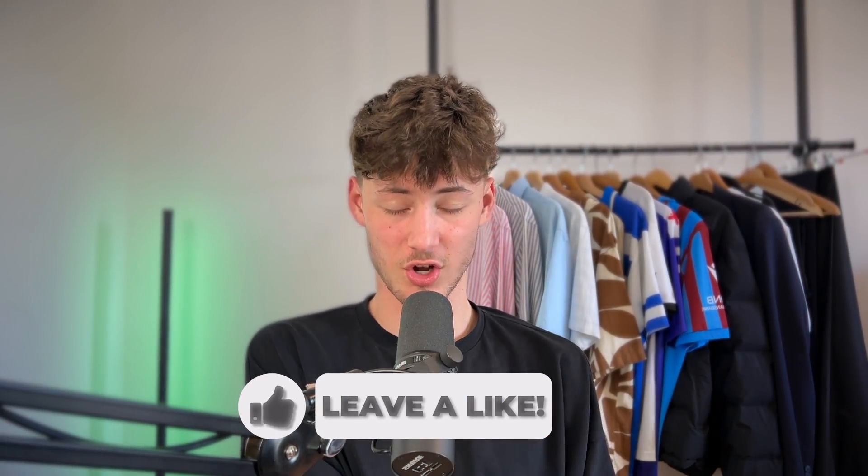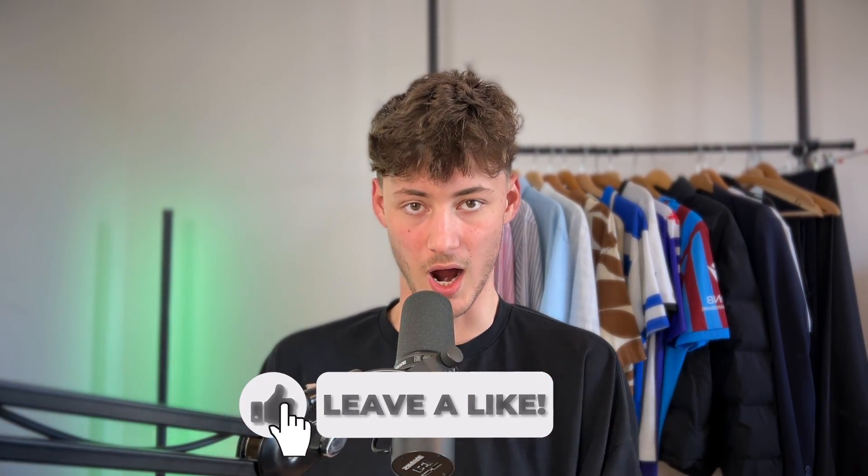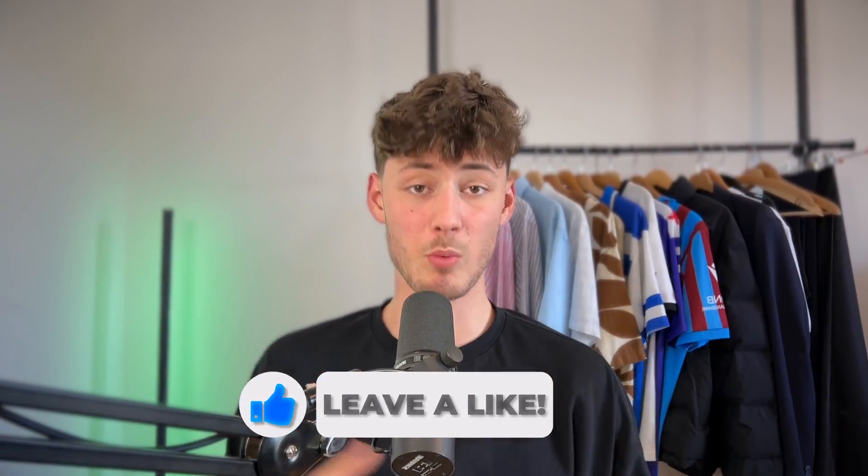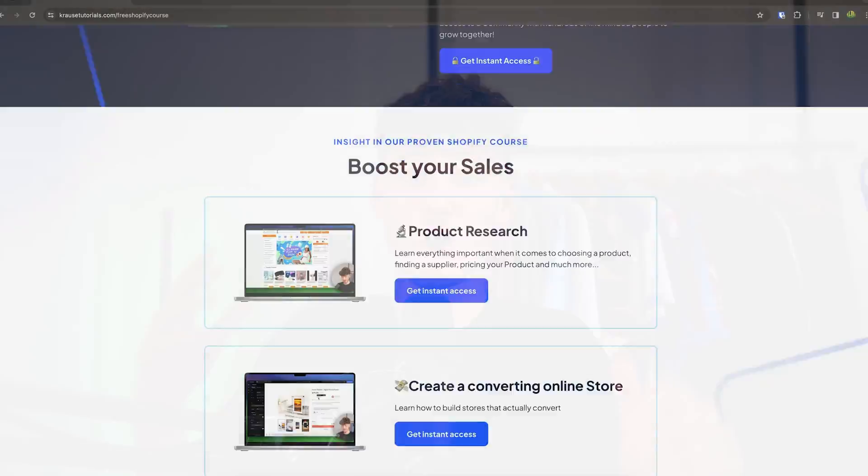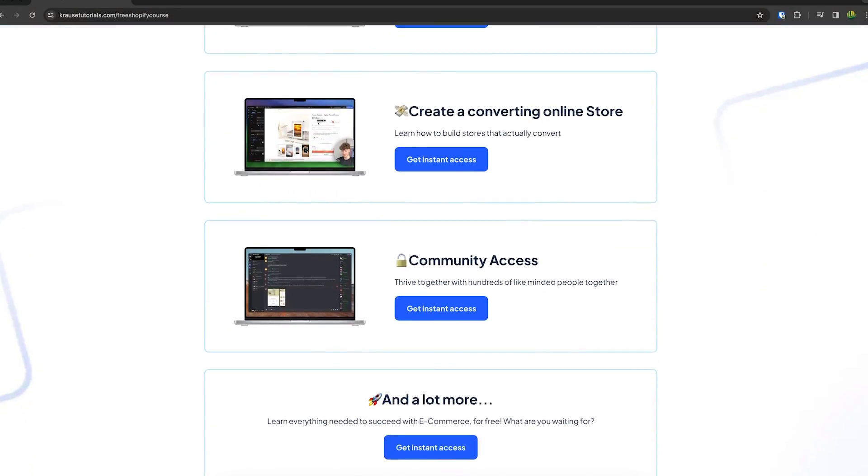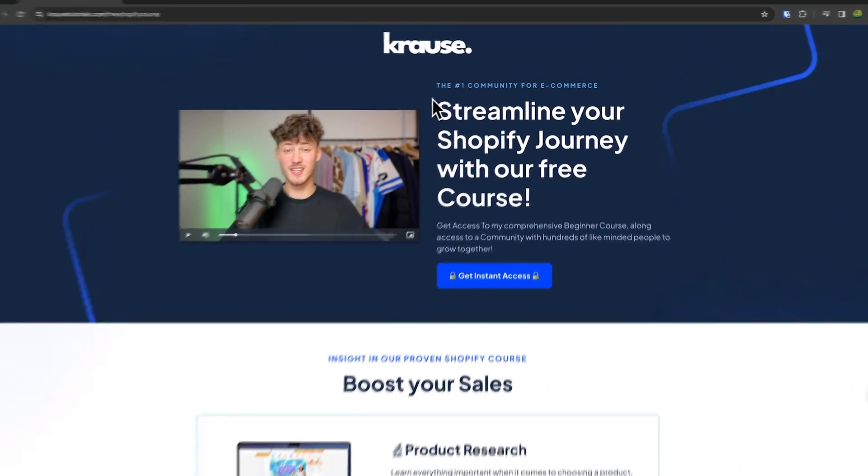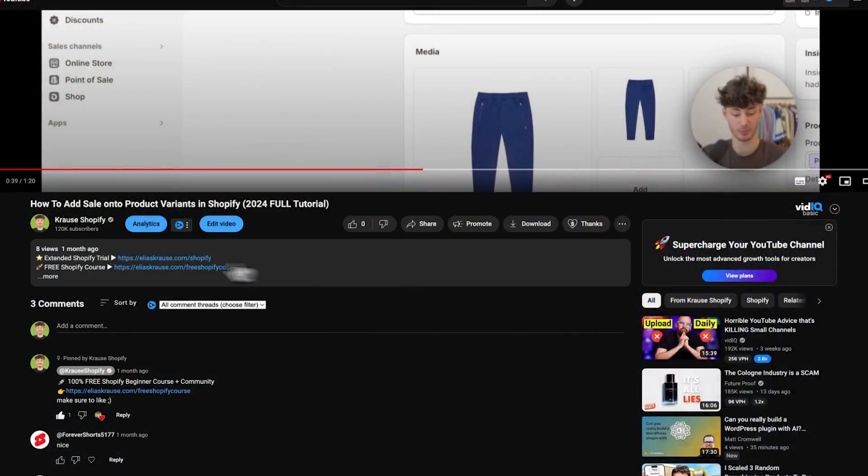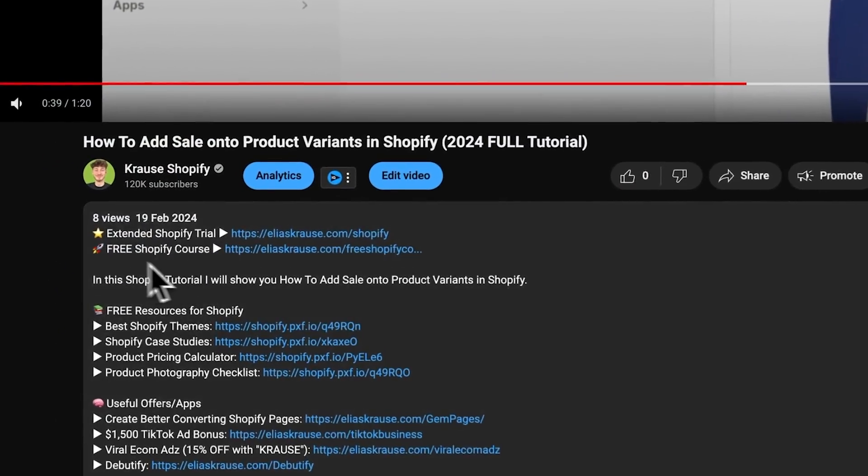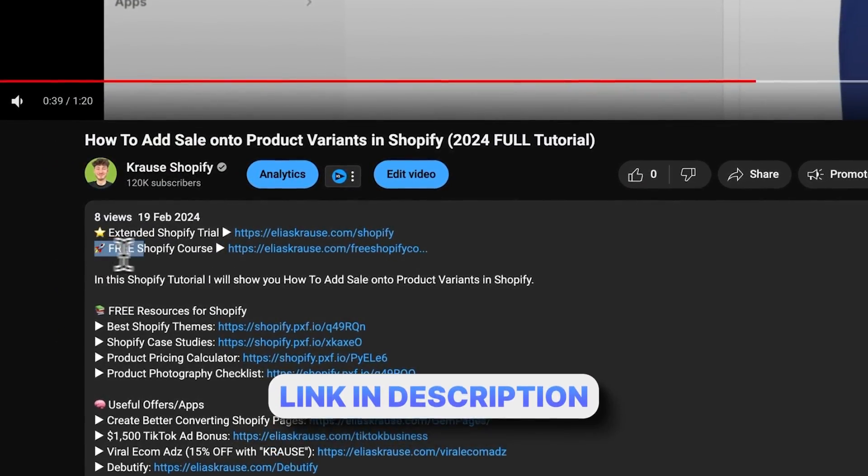We all know that starting a successful Shopify store can be super hard. That's why I'm giving out my Shopify course for completely free. You're going to learn everything needed to actually streamline your Shopify success. Make sure to click on the link down below to get started.